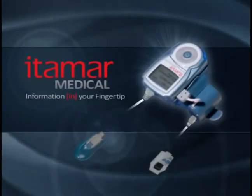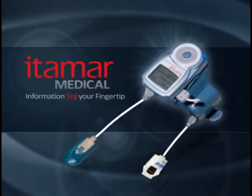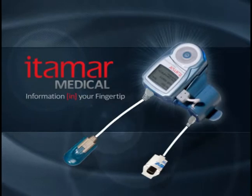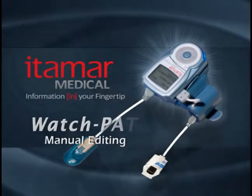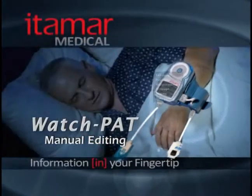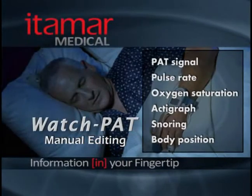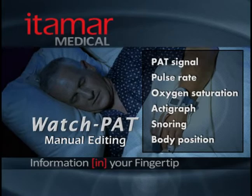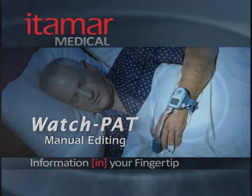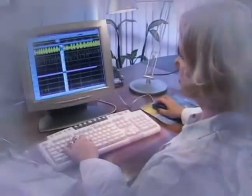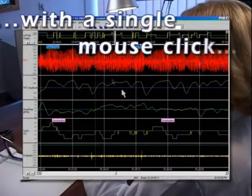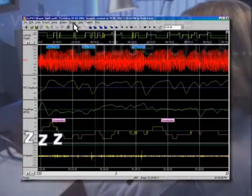Manual editing of automatic scoring using WatchPad is easy. WatchPad provides six channels of data for review by the sleep specialist. The software's manual rescoring process is intuitive and easy.